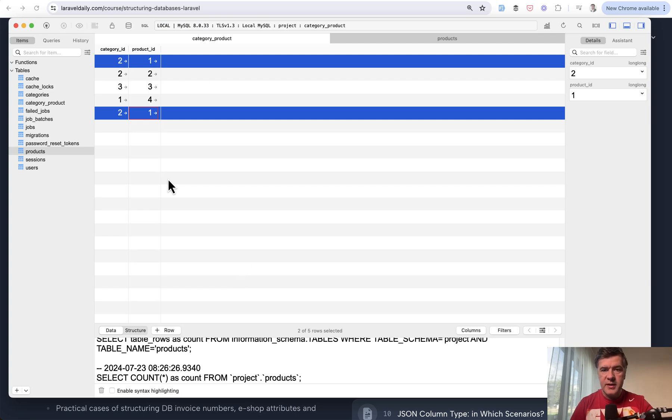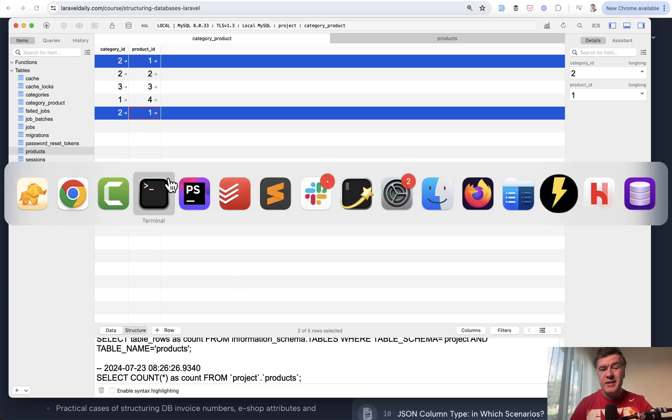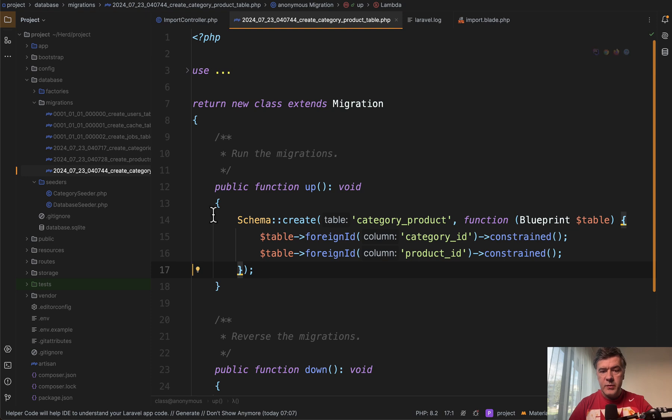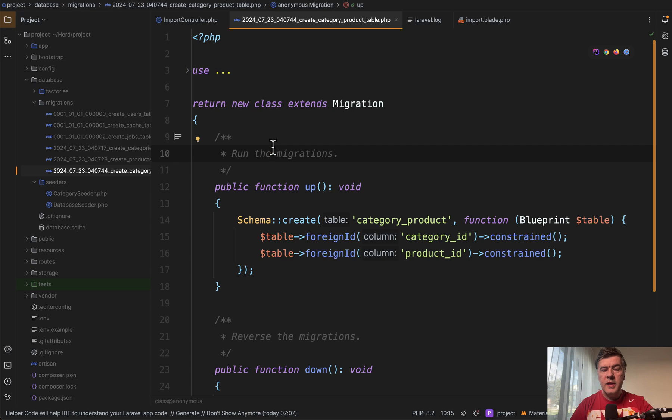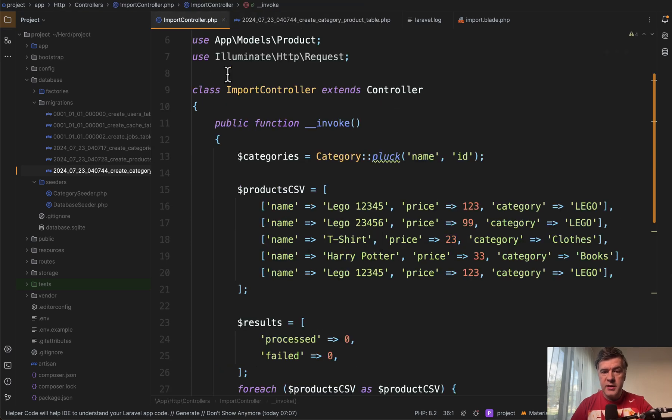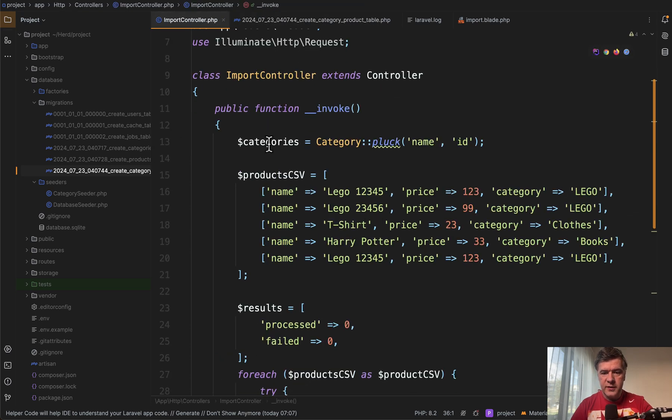Now back to our topic. So how does this thing look? We have database table for pivot table, category ID and product ID without any restrictions on the database level. And then we have import of the data, for example, from CSV.